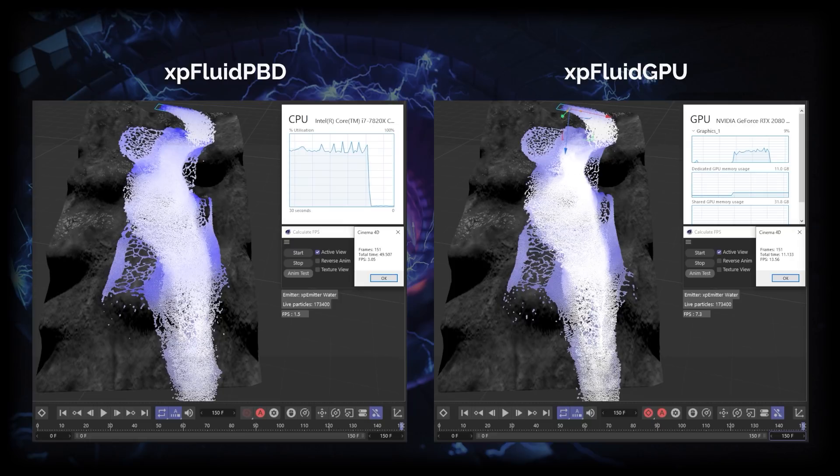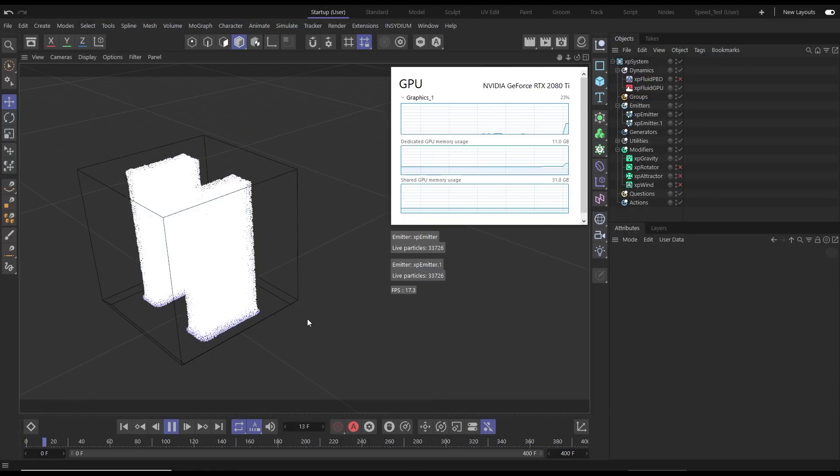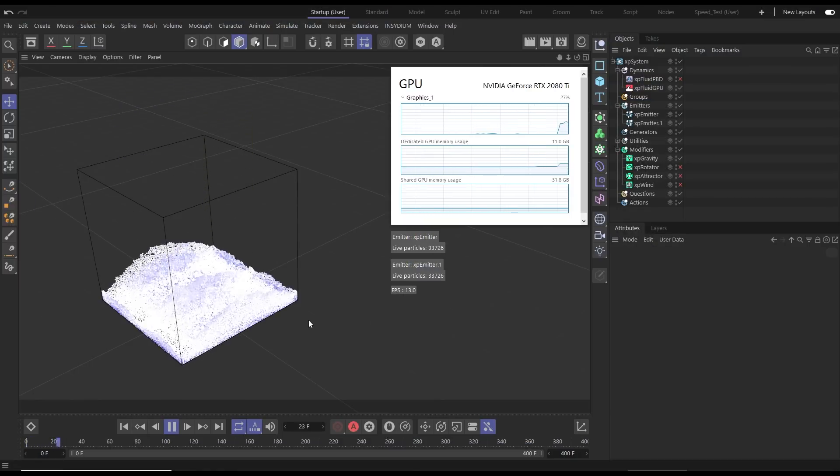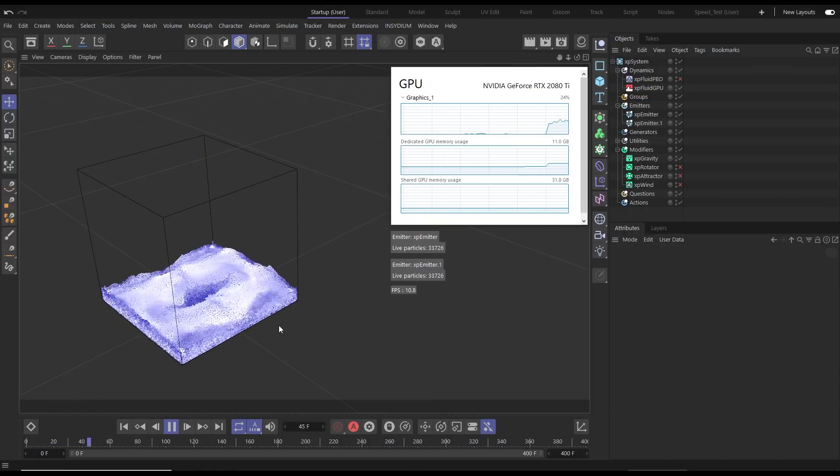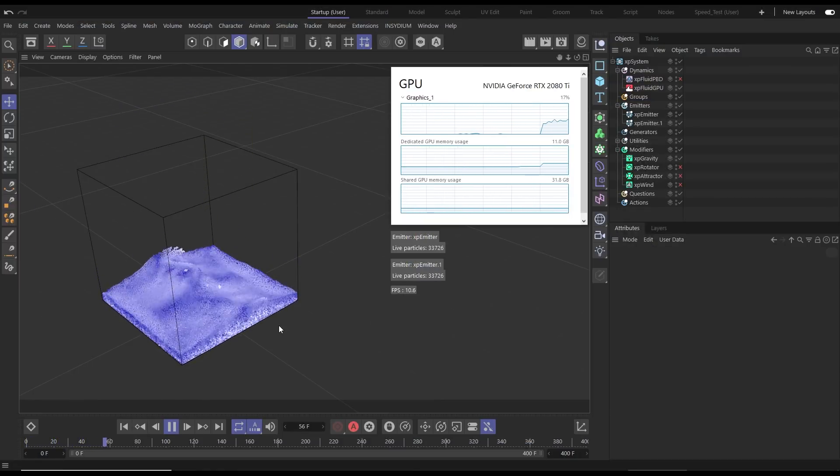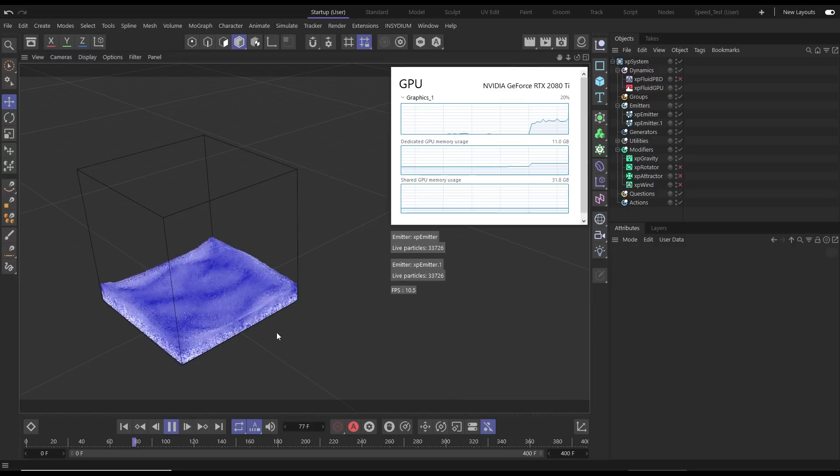In this scene we have a splash tank setup. This is using two emitters and our new XP Fluid GPU. As you can see we're getting very nice fluid motion and excellent viewport performance here.